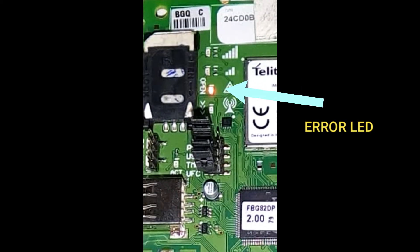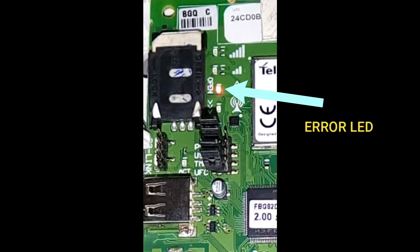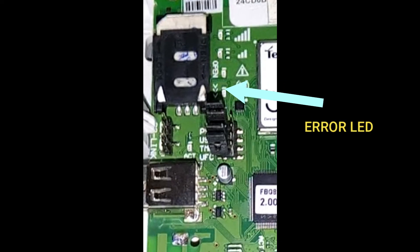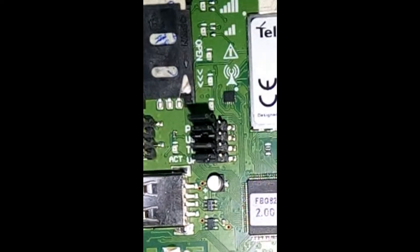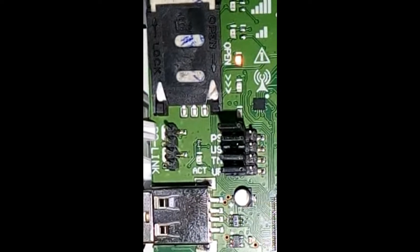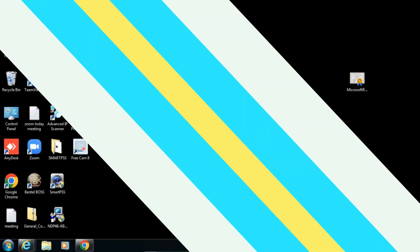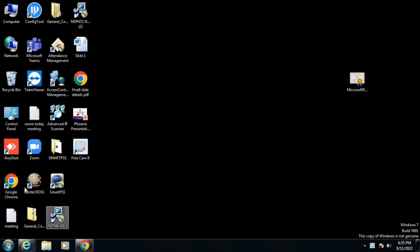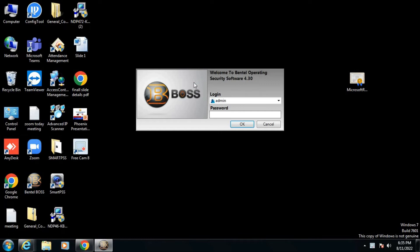After doing all these connections, come to the laptop screen and open the BOSS software 4.30. Normally login as admin, and the password is 1234. Press OK. The start page will open.